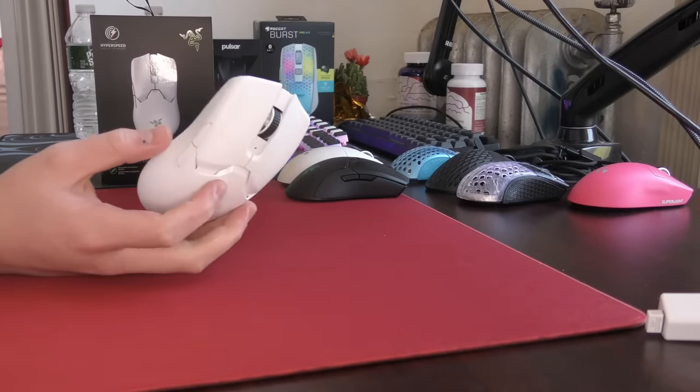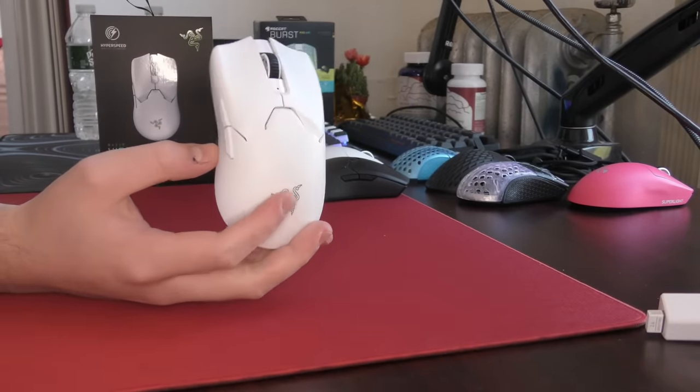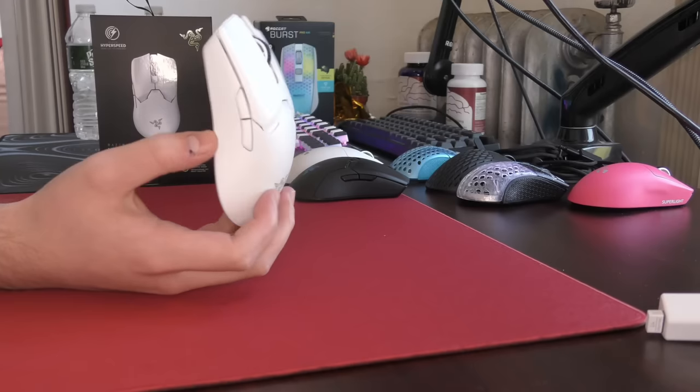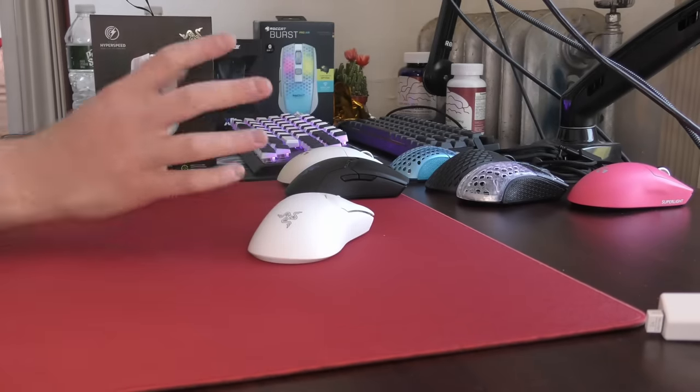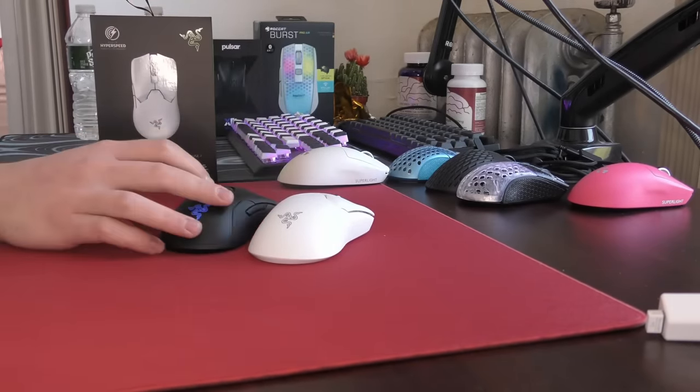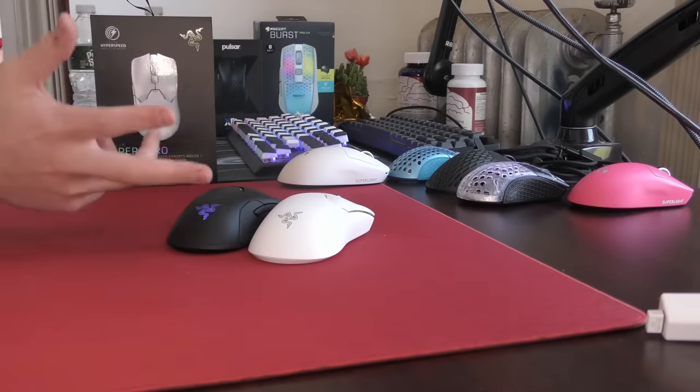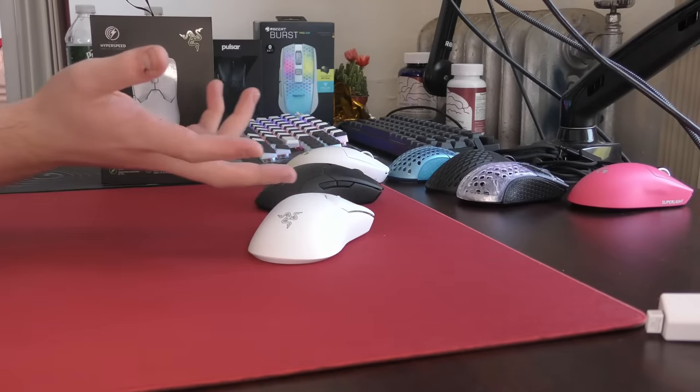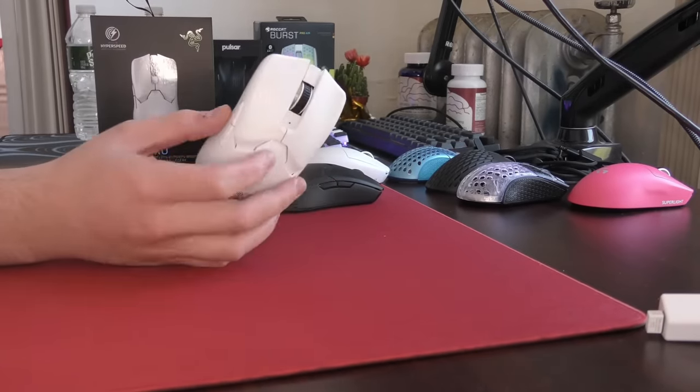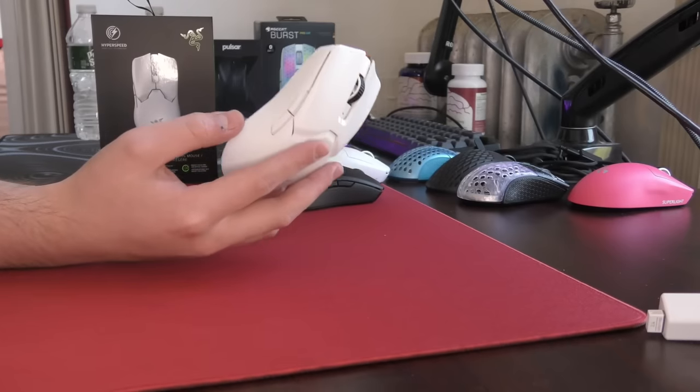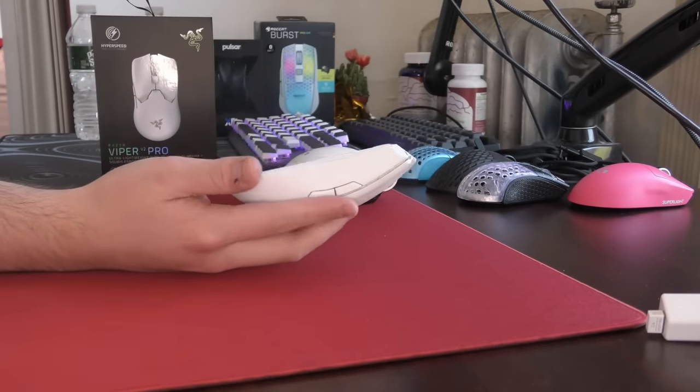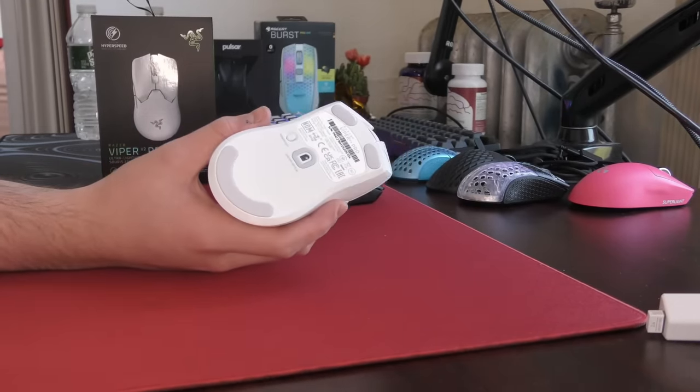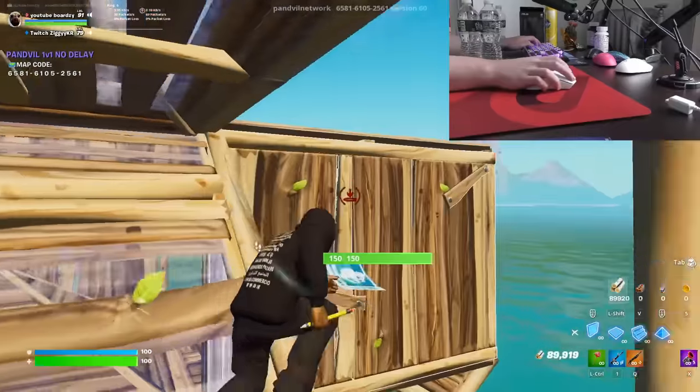Yo, what's good YouTube? It's Bordzee and this is a video that I am really excited to make. It's going to be a review of the new Razer Viper V2 Pro, a revised version of the Viper Ultimate. It's like Razer asked me to make a perfect version of the Viper Ultimate. It's kind of crazy. They really did address all of the problems I had with the mouse and went above and beyond with the features.